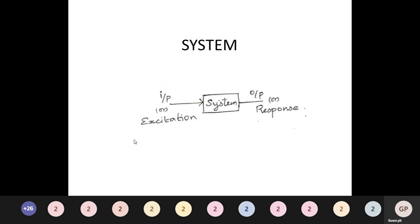A system is formally defined as an entity that manipulates one or more signals to accomplish a function, thereby yielding a new signal. We take some input — also called excitation — and the system processes this input to produce a desired output. For example, an automatic speaker recognition system takes a speech input and recognizes who the speaker is. A simple day-to-day example is a CRO, which is one example of a system.